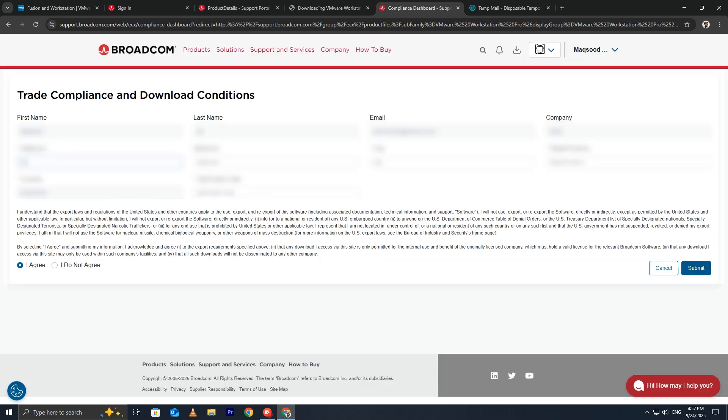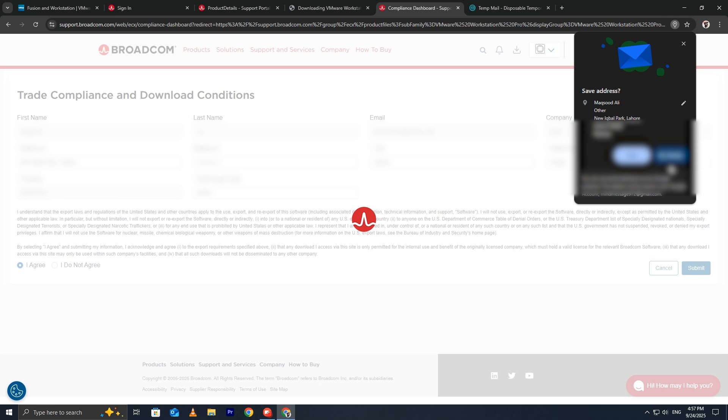Broadcom will now ask for some basic address details, such as your street address, city, postal code, and country. They use this information to comply with licensing rules and to track where their software is being downloaded. Once everything is entered, click Submit.